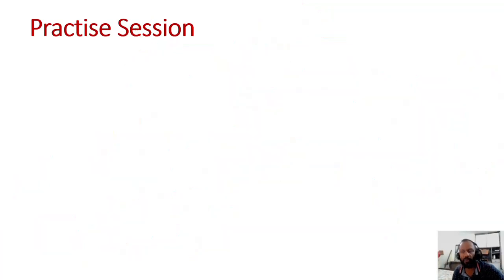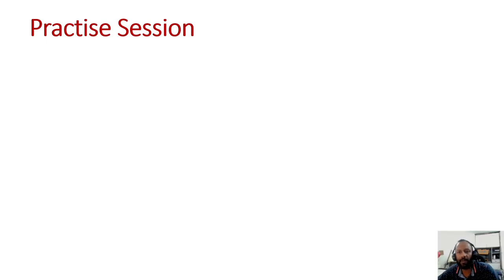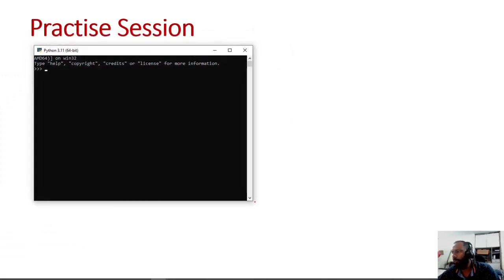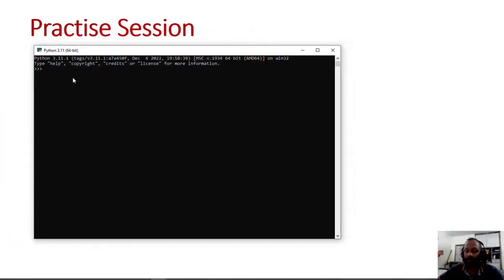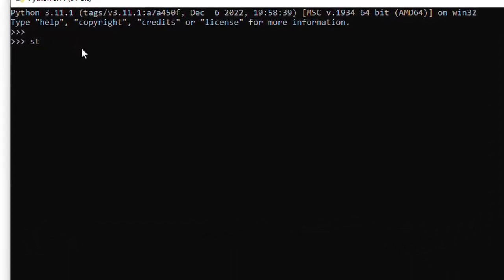Done, so हम वापस program की तरफ जाते हैं। लेकिन program की तरफ जाने से पहले हम थोड़ा सा practice कर लेंगे। उसके लिए हम Python का पुराना code window खोलते हैं। इस code window पे हम थोड़ा सा काम करके देखते हैं। Python में string को use करना है तो string बनाना बहुत simple है - is equal to double quotes में कुछ भी लिख दो तो वो string बन जाएगा। So this is basically a string.